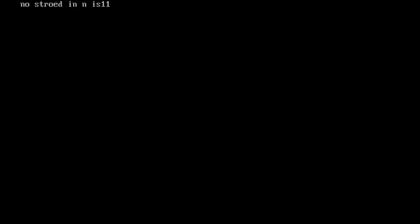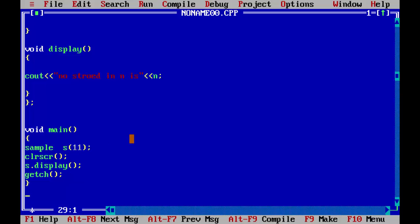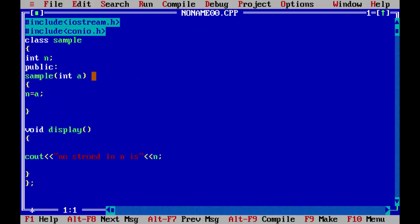There is no error. Number stored in N is eleven. We directly got the output because what happened here: first, in the void main, we have declared an object with sample class and passed an integer number which is eleven. And now when we did this, the constructor got invoked.